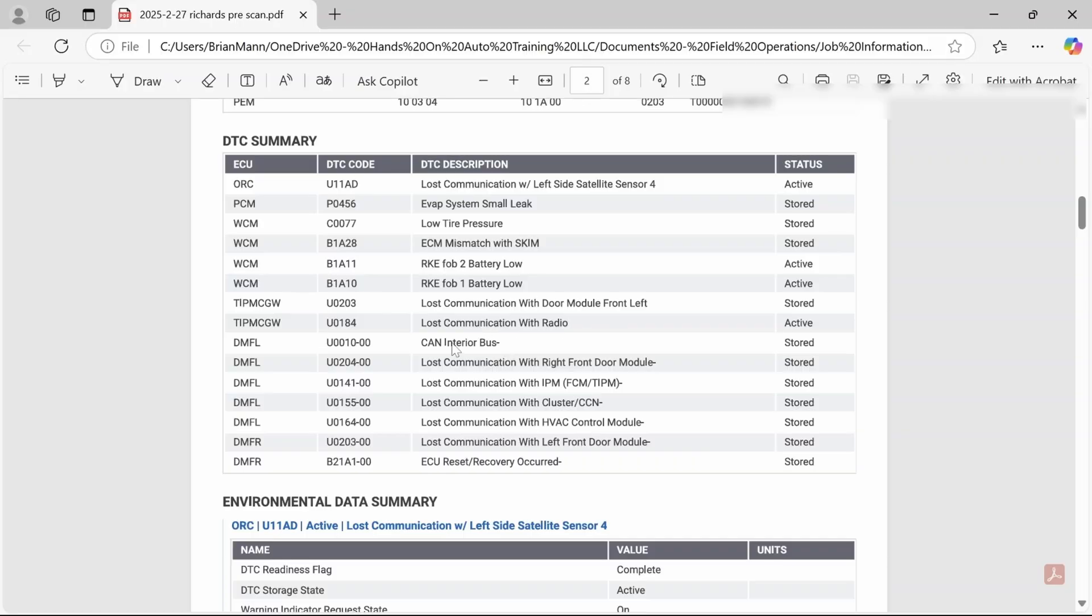So you can see that we do have a CAN bus code and other communication codes, and also the DMFL is saying loss of communication with all these other modules. So this module is kind of saying it can't talk to people too, setting a stored history code.